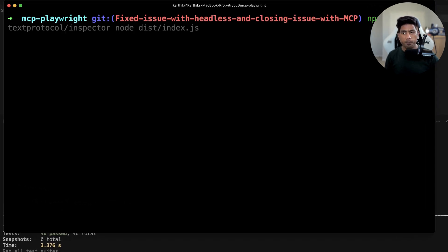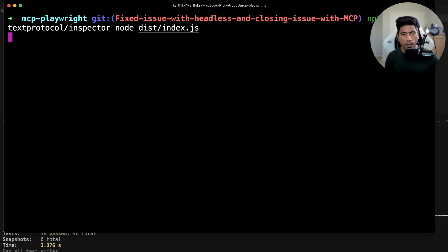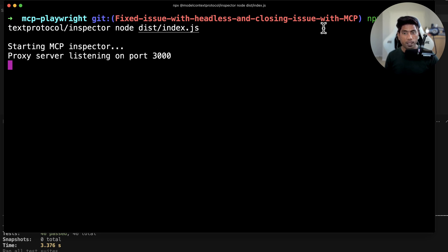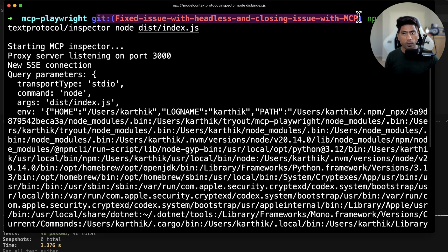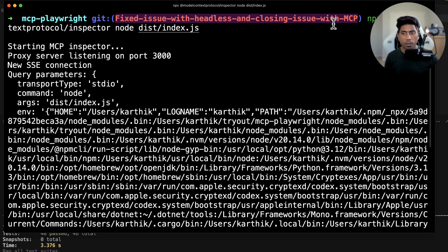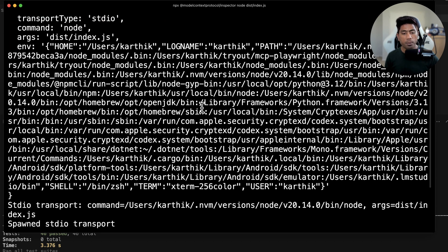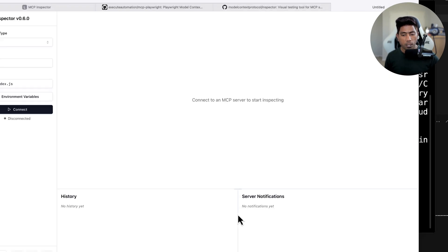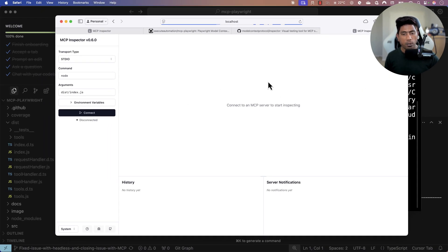So I'm going to run: npx @modelcontextprotocol/inspector node dist/index.js — and hit enter. You also need to be in the path of the source code. This is the branch I'm currently working on and the path where I want to spin up the MCP inspector.